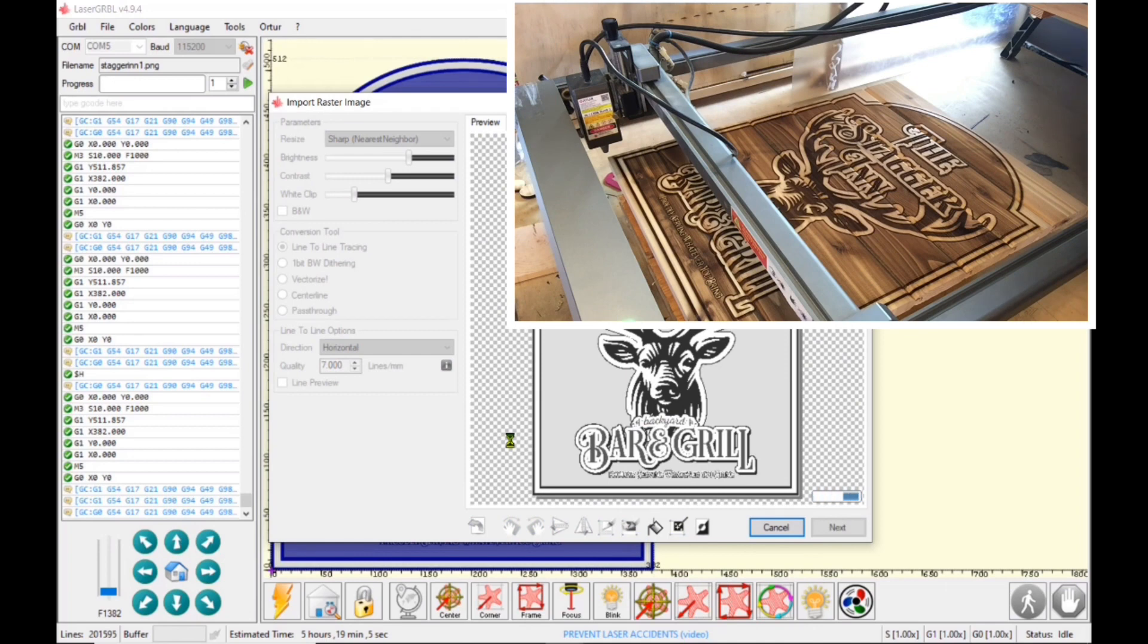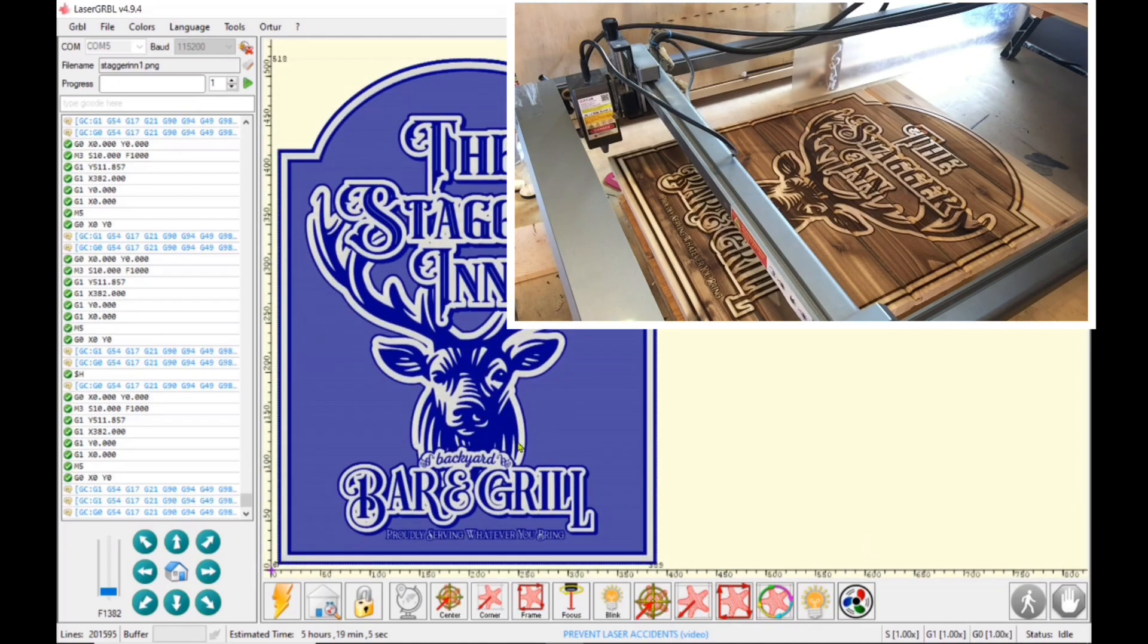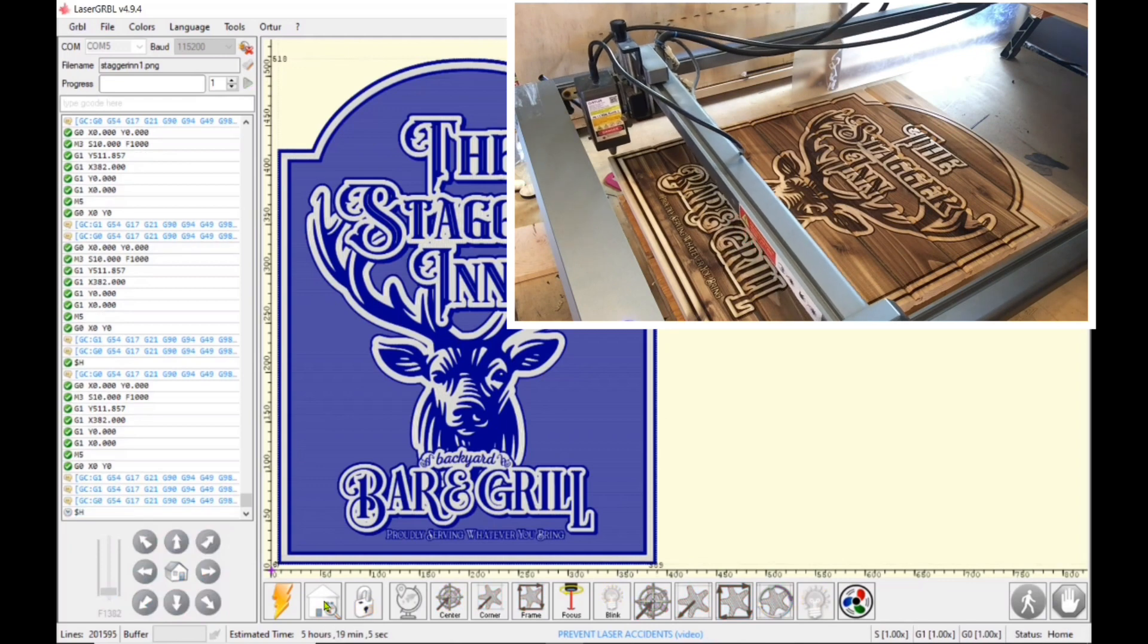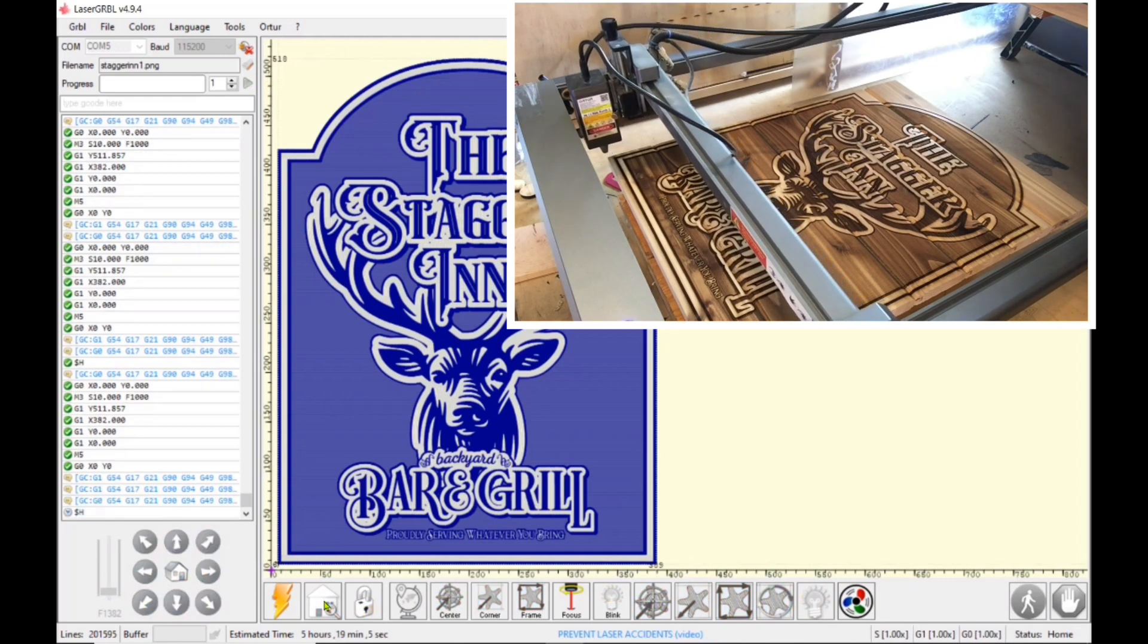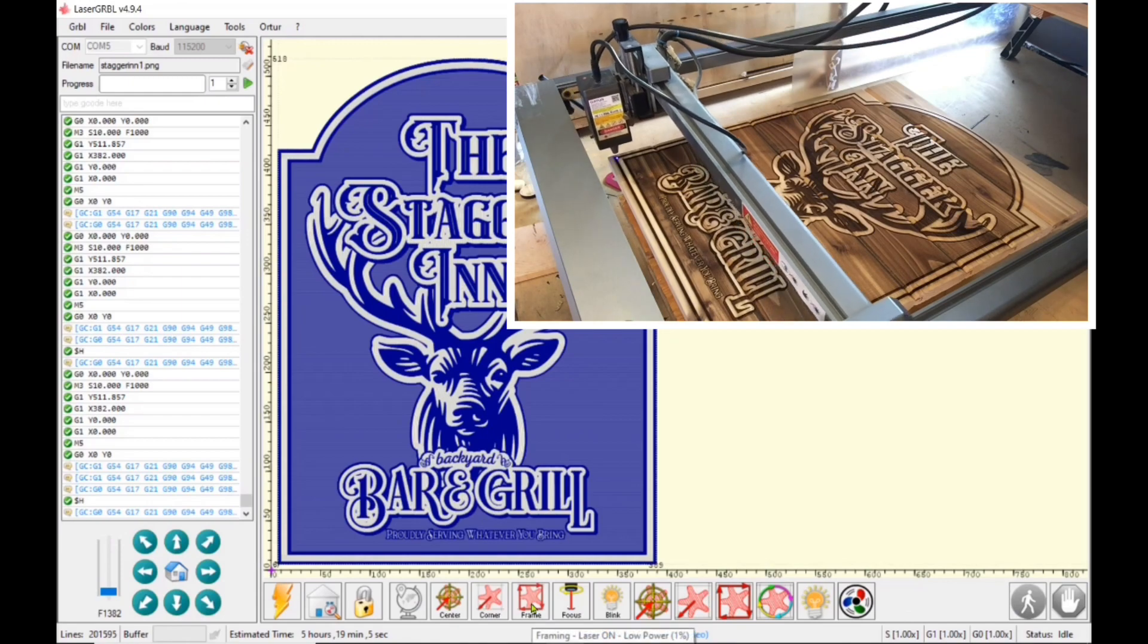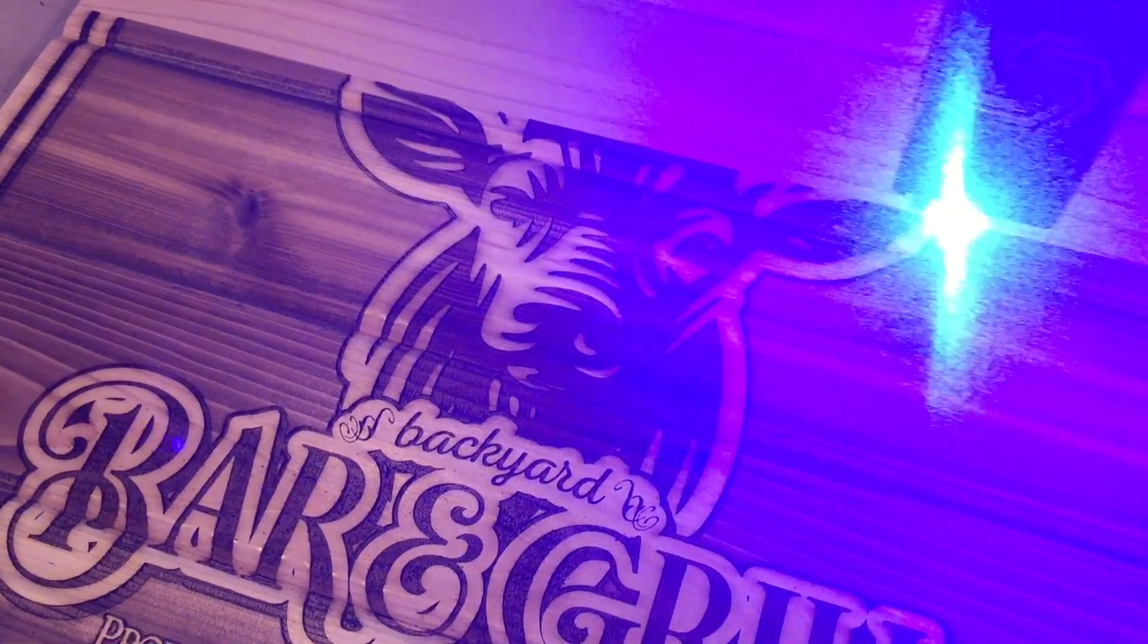And now LaserGRBL knows as soon as it opens up the file that it's going to start at seven millimeters in and six millimeters up. So of course, I'm going to click on my home button again, make sure that suckers at zero zero. I do not have to set origin because my computer already knows that that's where I'm going to start. And I will click frame again.